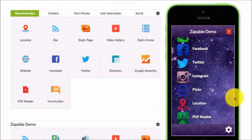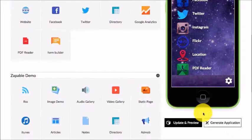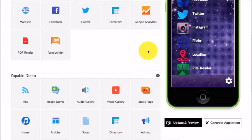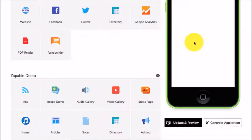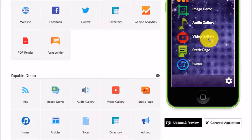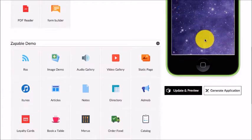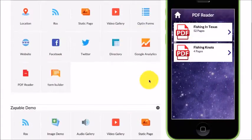When I'm ready to test it out, I'll click on Update and Preview. Scroll down, click on PDF, and you'll see it's been added.